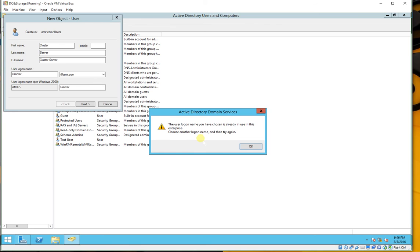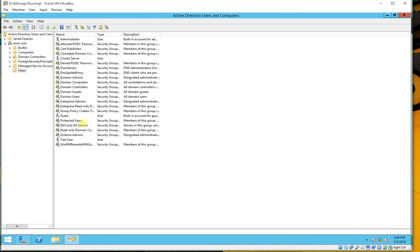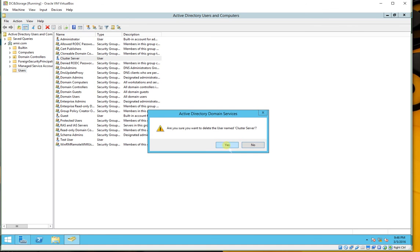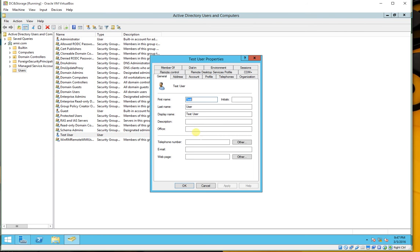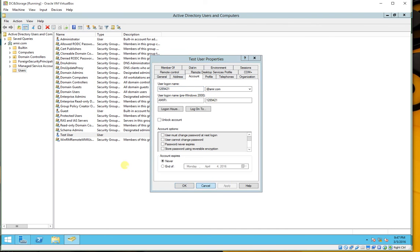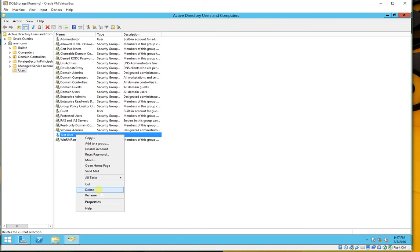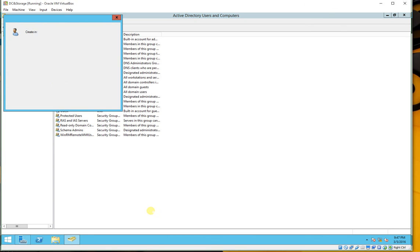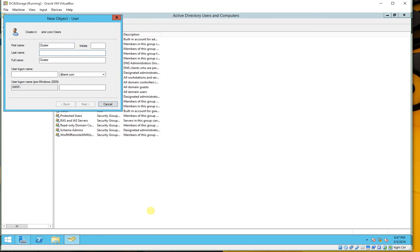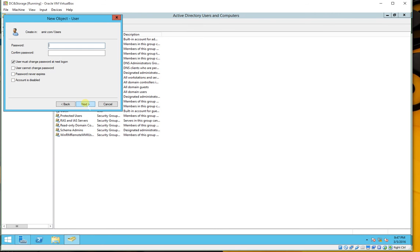It says that this username is already there. Let's find out — in fact, I have already created the user. Let me remove it and we will create it again. Right-click, New User. First name: cluster, last name: server, logon name should be 'cserver' (cluster server). Click Next and define the password.